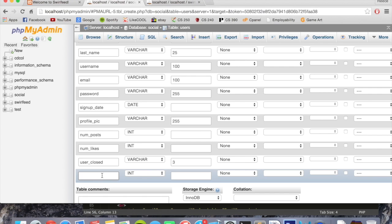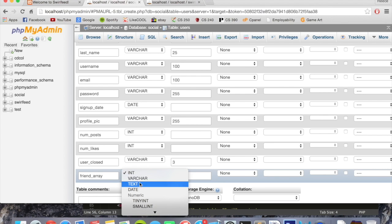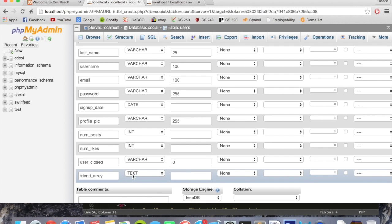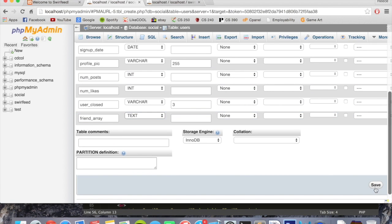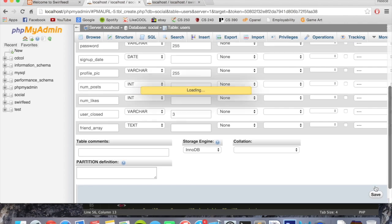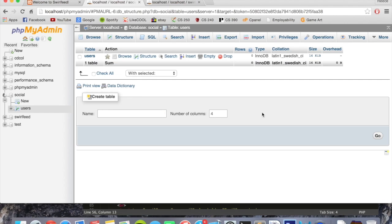And then finally we're going to have friend array. This could be a really long amount of data so we don't want to put a limit on this so we just set the type to text. And there we go. Let's click Save and our users table has been created.